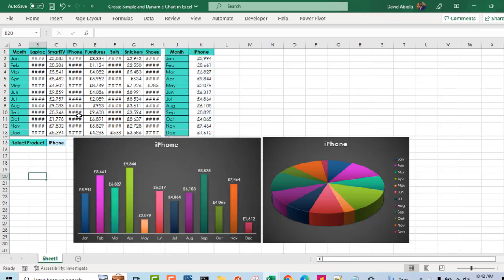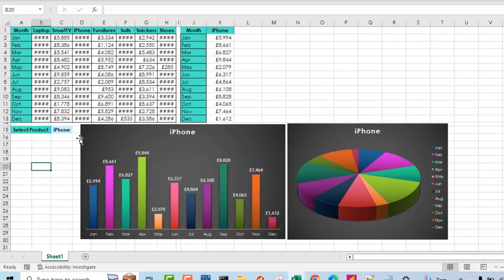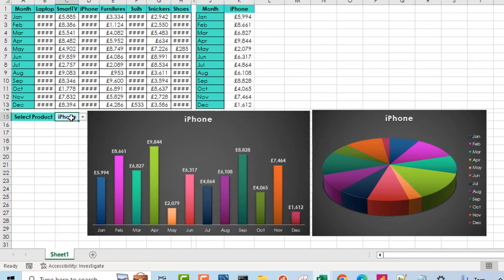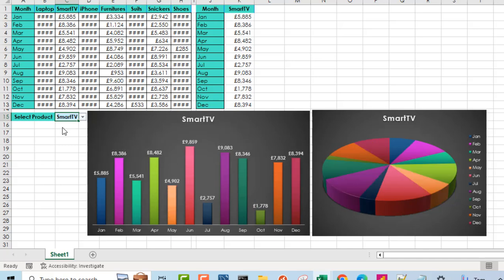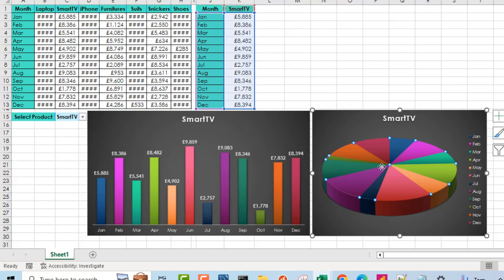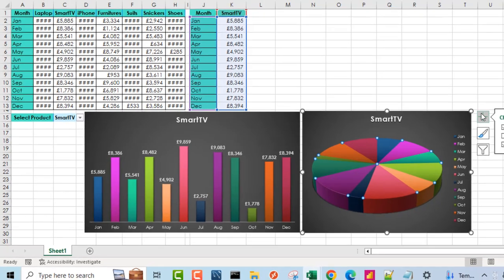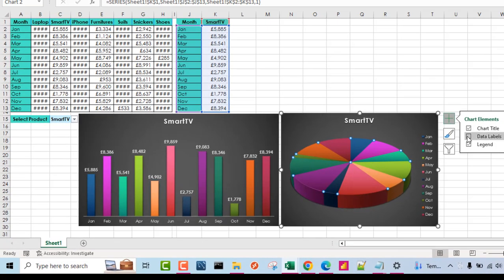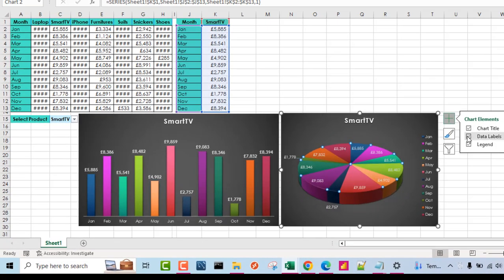Now let's go ahead and test how dynamic these charts are. So when I choose, let's say, smart TV. Oh, that's beautiful. You can see the column chart is automatically updated. And of course, the 3D pie chart updated. Now you can even add some data labels here. Data labels. So that's nice. We have the same value.